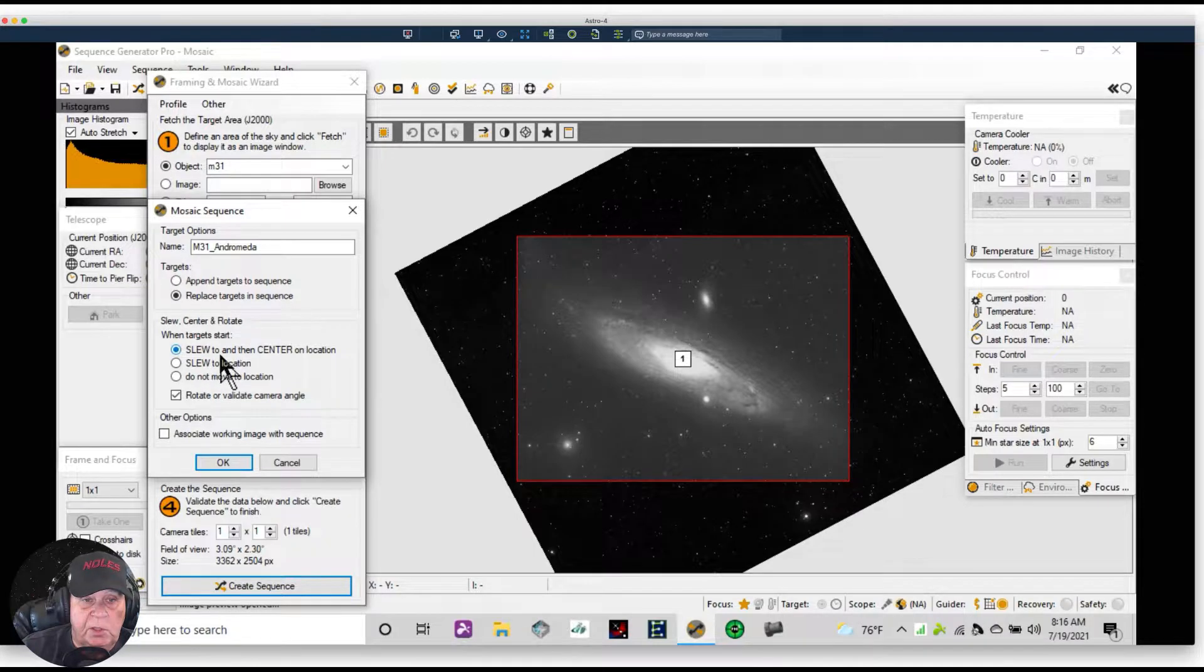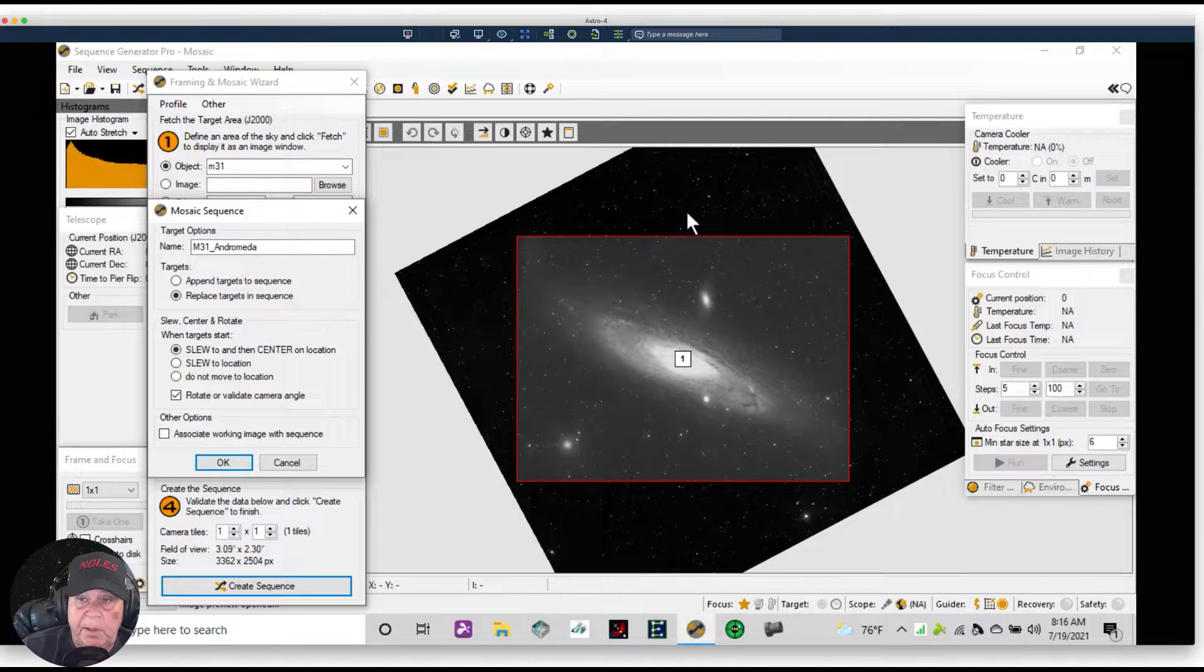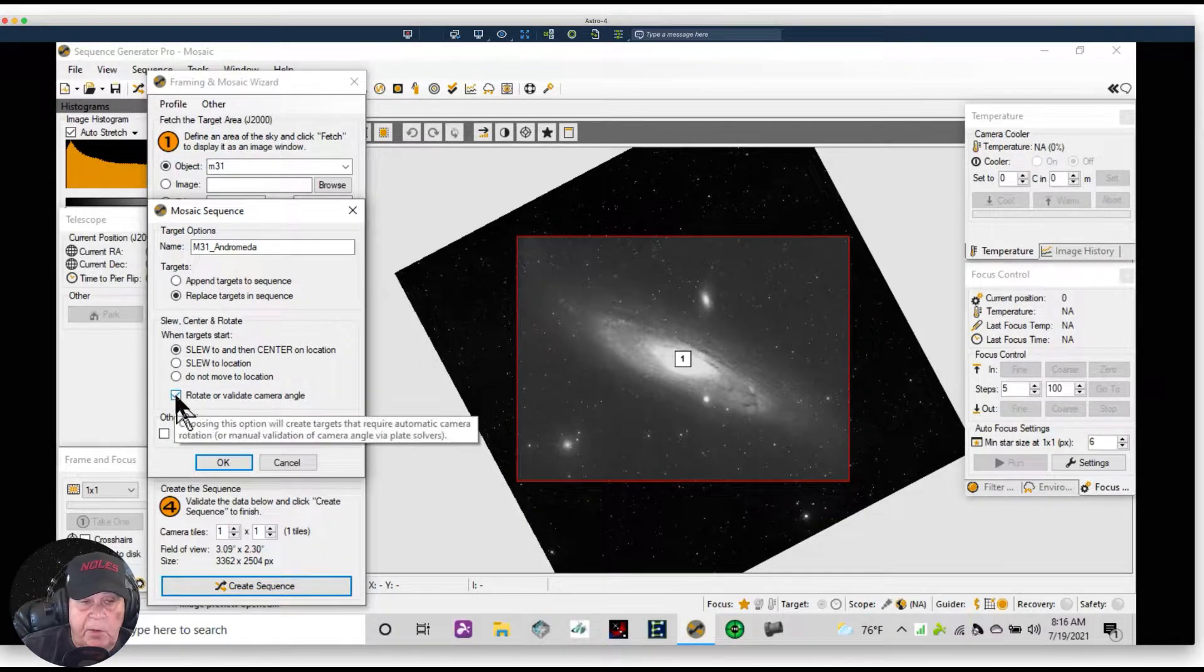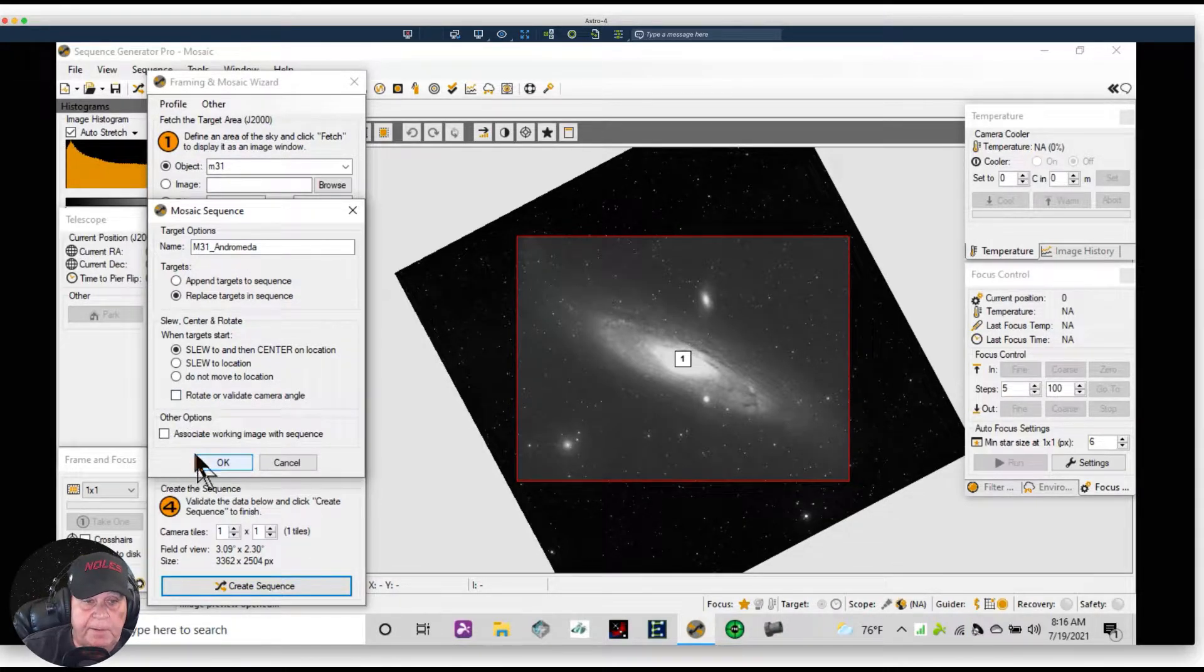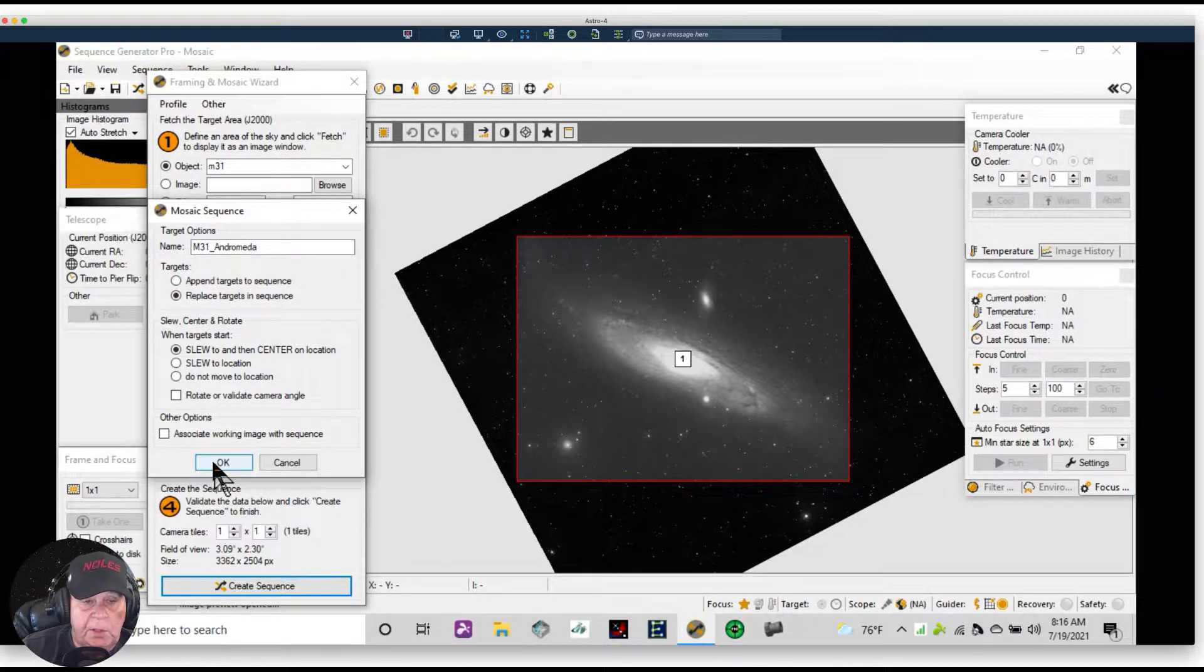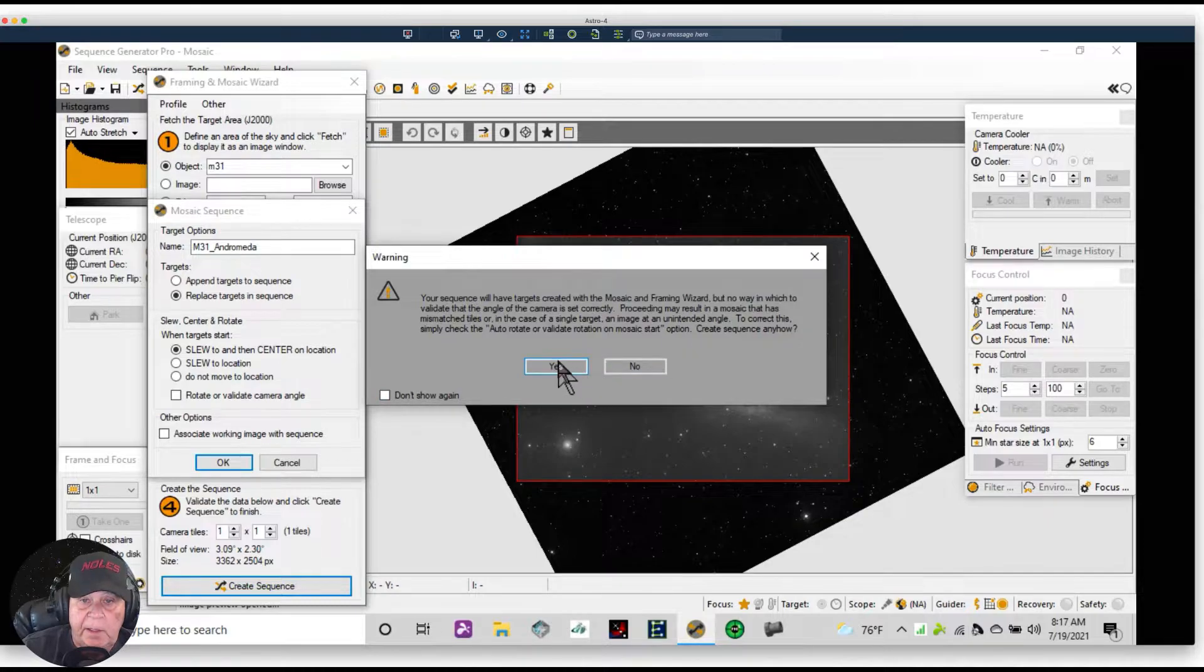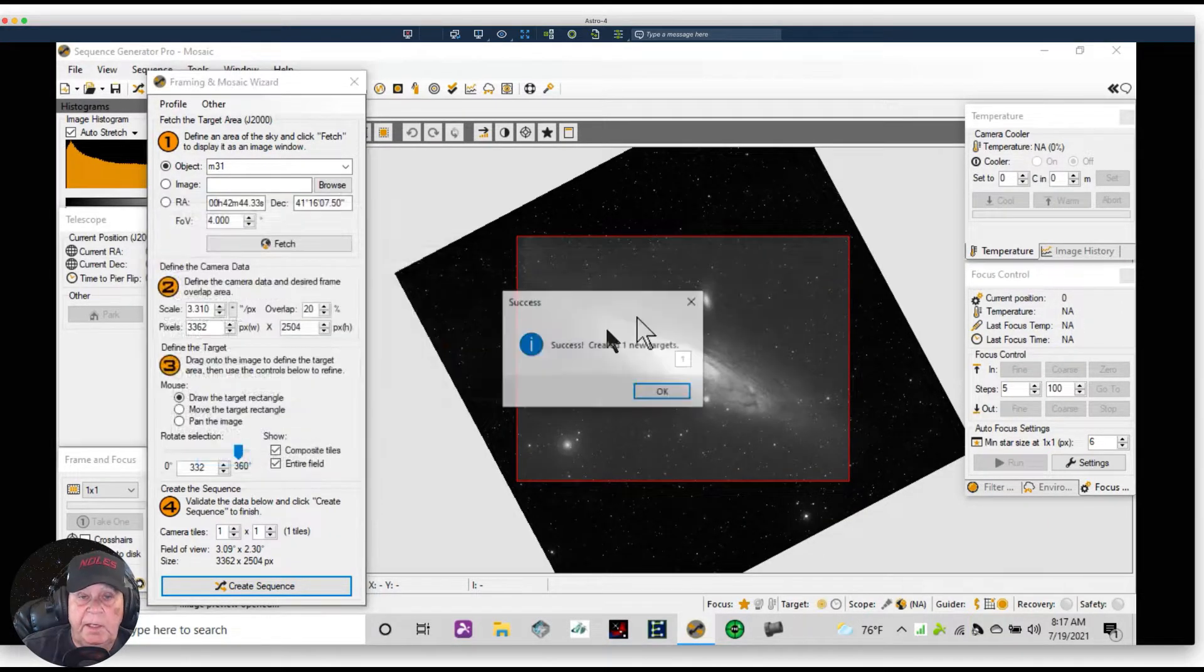I want to select after I found the target, Slew and then Center on Location. Now this is assuming that we've got our gear all connected. Since I don't have a rotator, uncheck that. If you have a rotator, you'll keep it checked. And that's all we're doing, so we're going to click OK. We're going to get this message unless you select Don't Show Again. We're going to create this target and we're going to say Yes.